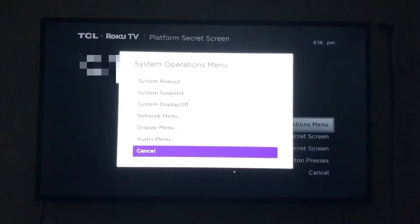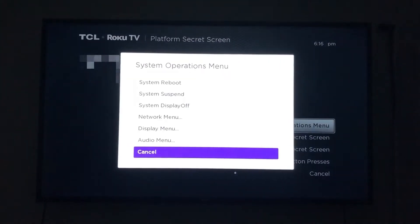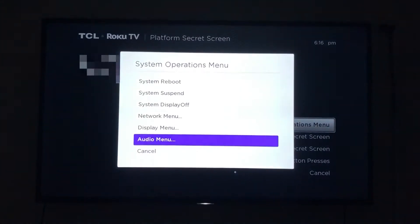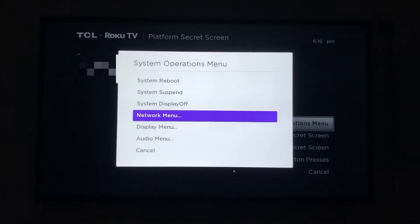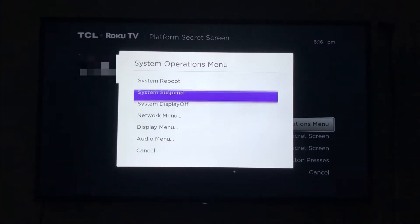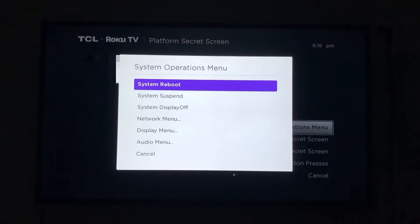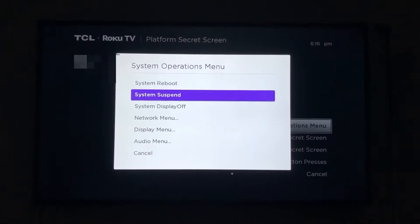Here you have access to several different menus, like the audio, display, network, system suspend, and system reboot.